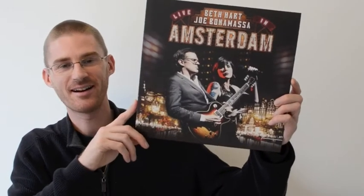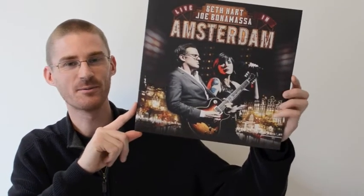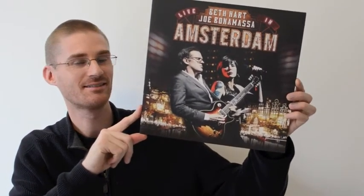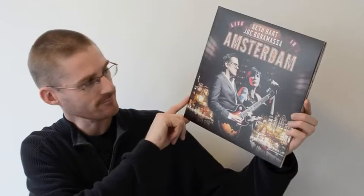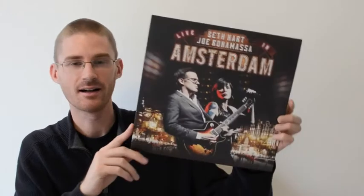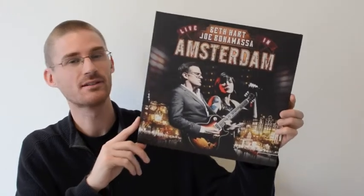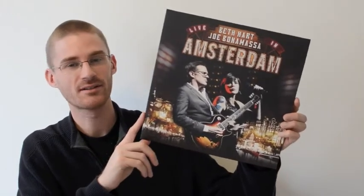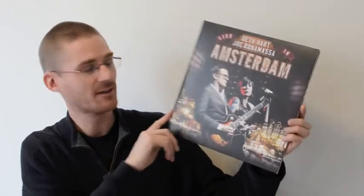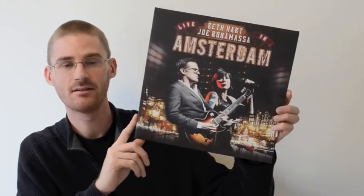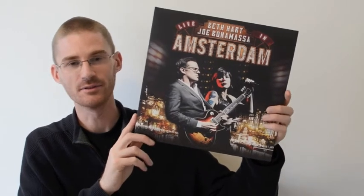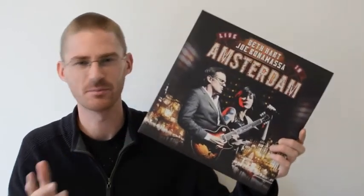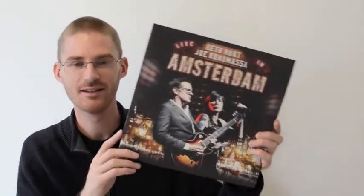Don't you love it when you're out looking at records and you find something that you didn't even know existed? I love it when that happens. That's what happened with this one. This is Beth Hart and Joe Bonamassa live in Amsterdam. Joe being a New York based, I think he lives in LA now, blues guitarist, blues rock guitarist. And Beth Hart is definitely a fantastic bluesy, Janis Joplin-esque type blues singer.